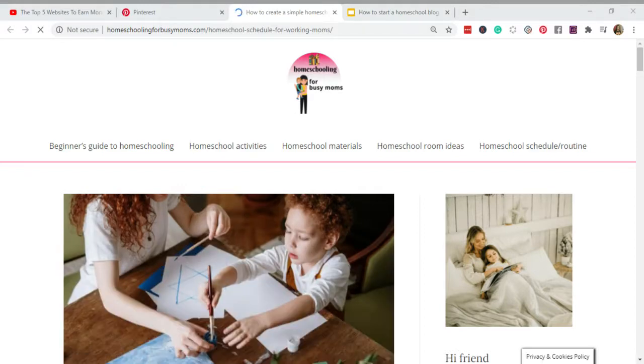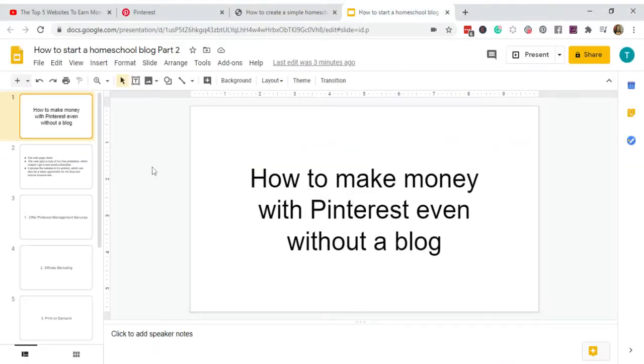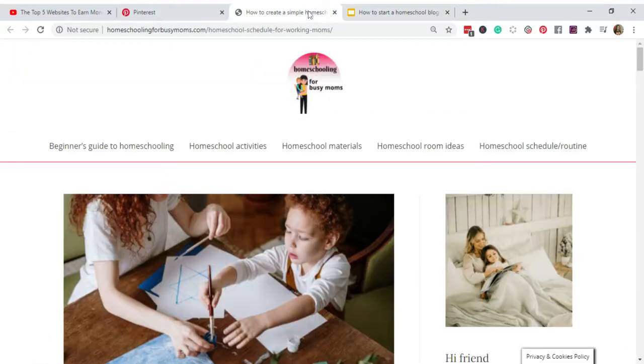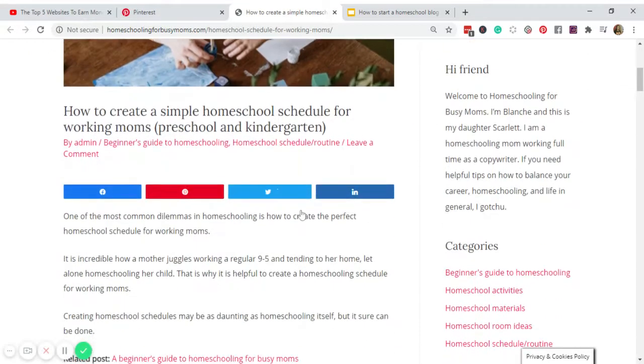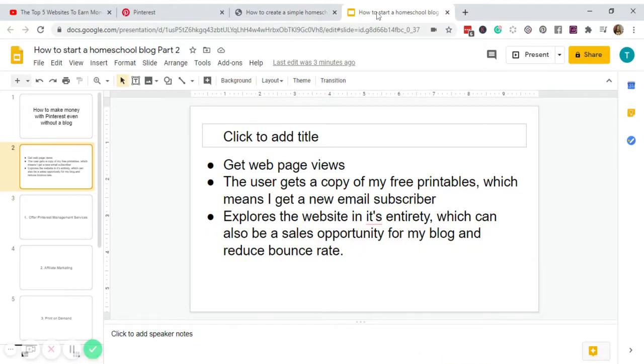The Pinterest user will be redirected to my blog post, which brings a lot of opportunities for my blog. Number one, of course I get web page views. Number two, the user gets a copy of my free printables, which means I get a new email subscriber.